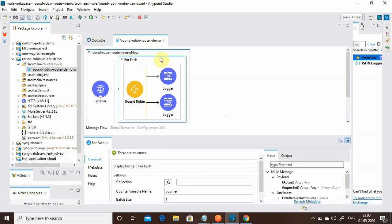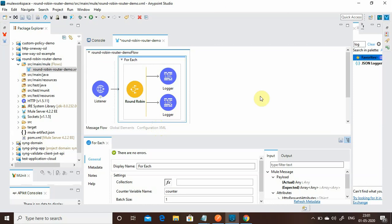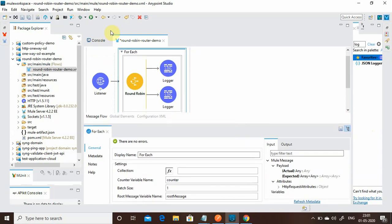You can use this when you don't want to put too much load on a particular flow or thread. By splitting the message and sending the first to Route 1 and the second to Route 2, you are effectively load balancing your traffic between multiple routes. That is where you can make use of a Round Robin Router.